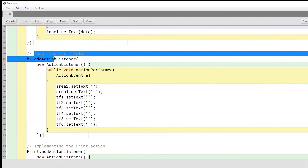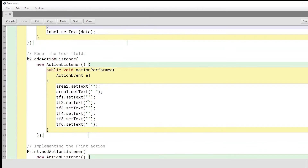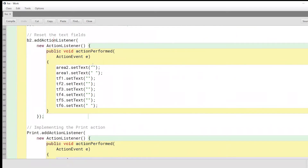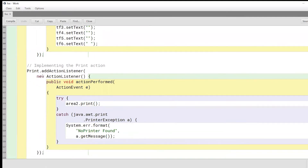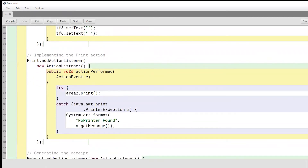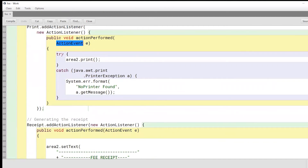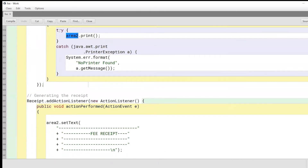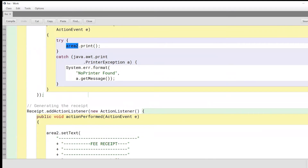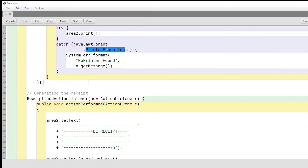Now we come to the reset button, button B2. In this button, we want everything to be cleared to null values so that the user can enter details of another student. Now comes the print button. We functionalize it by adding an action listener, passing an action event as an argument. We will try to print whatever information is in area two. This is implemented inside a try-catch block because there can always be a printer exception. If such an exception occurs, our program will display a 'no printer found' message.